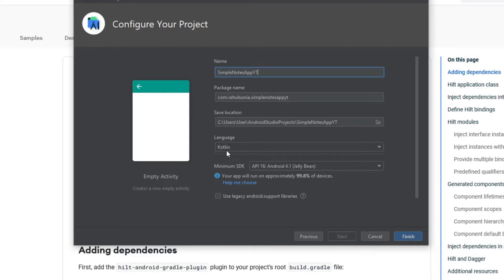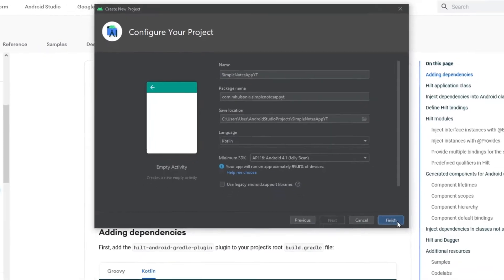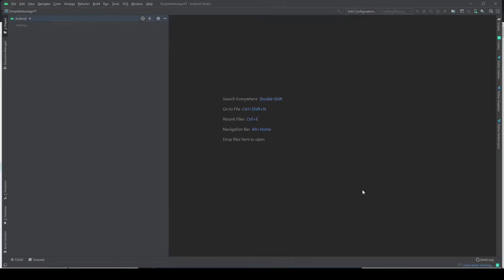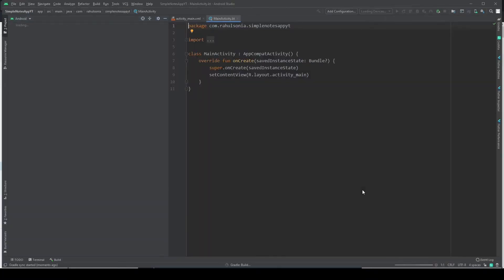The language should be in Kotlin and now click finish. Now let's just wait for a few seconds.